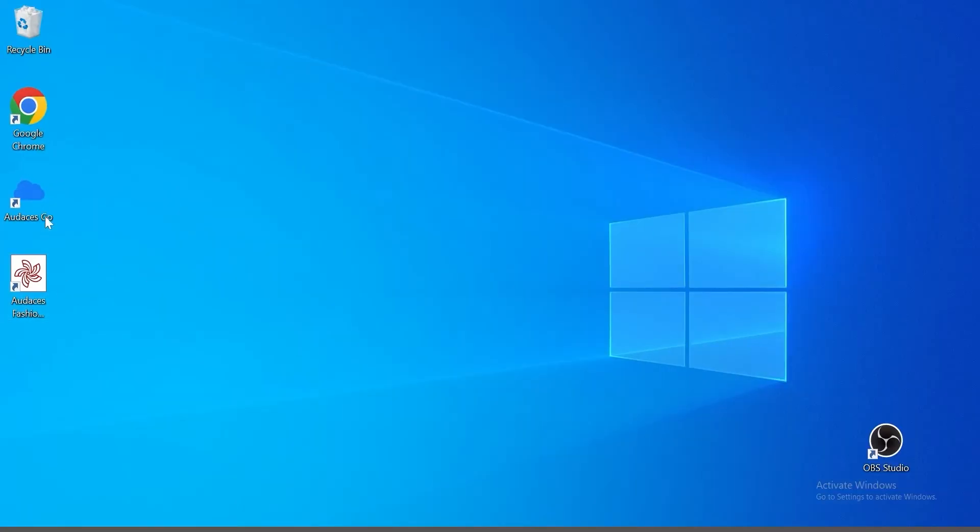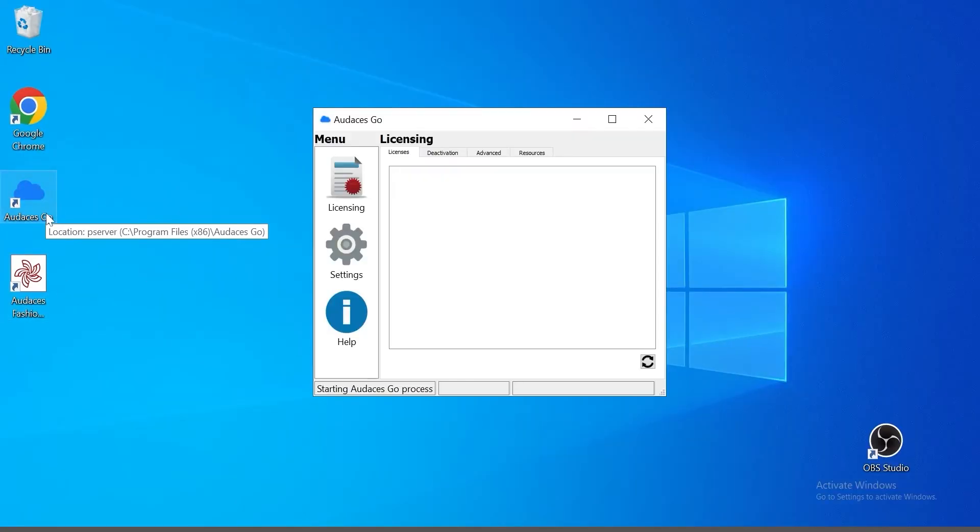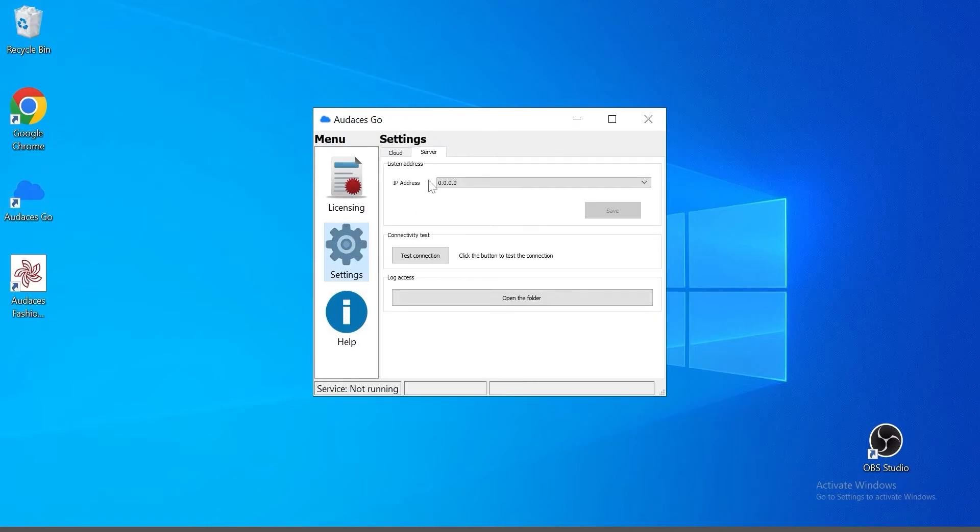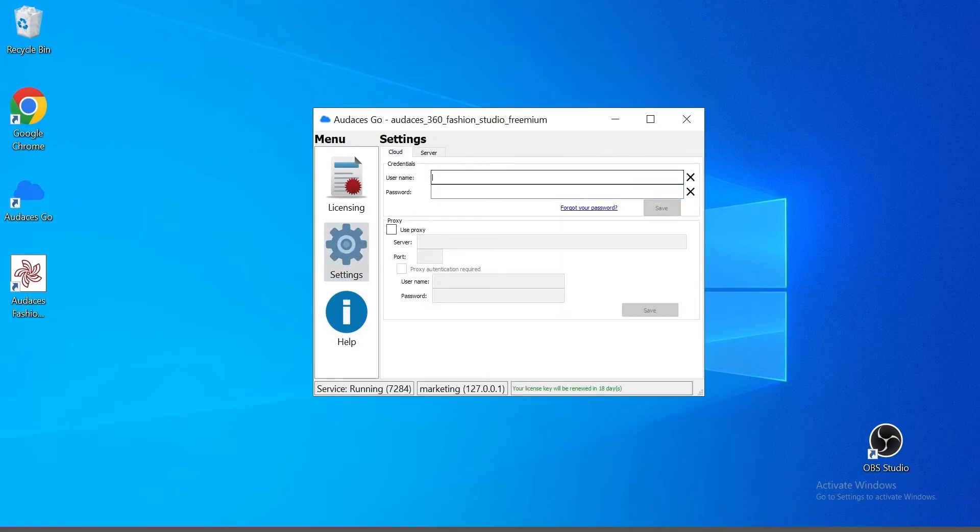You want to click on Audacity's Go first. Then click on settings cloud. Write down the username, which is your email and the password you just created and click on save.